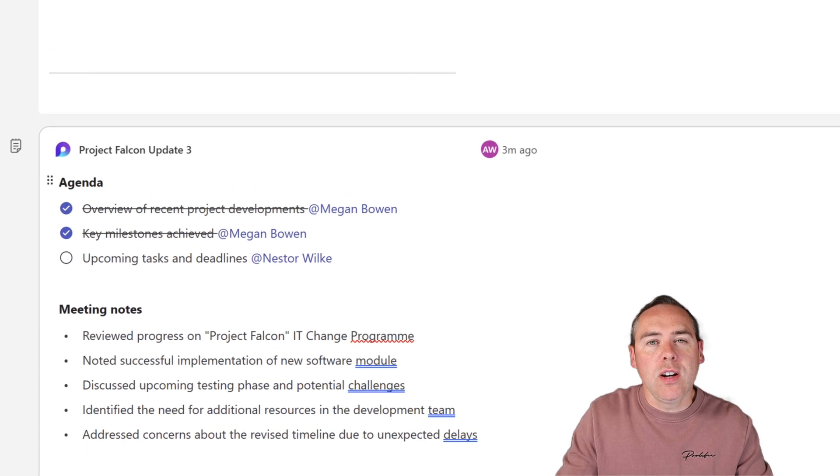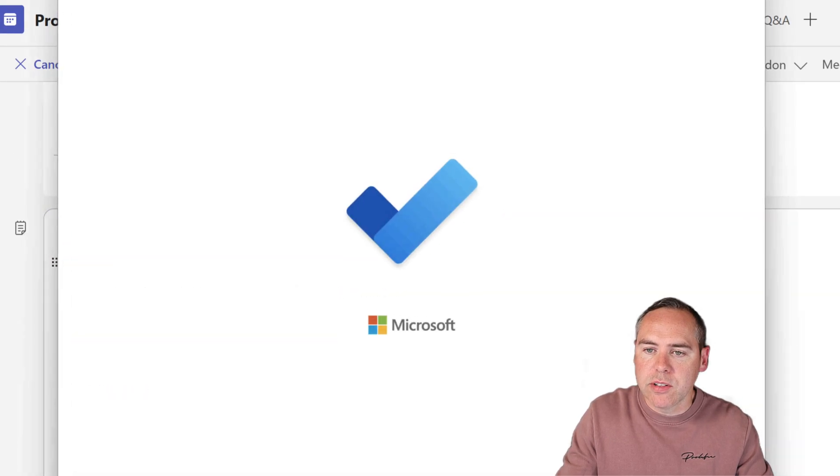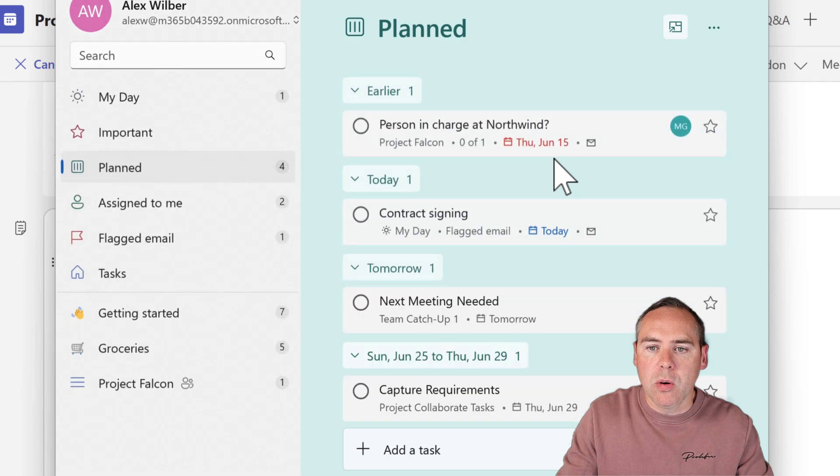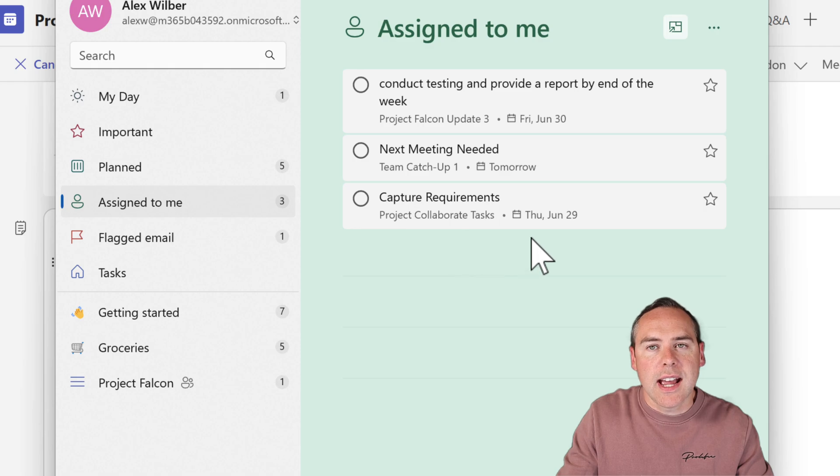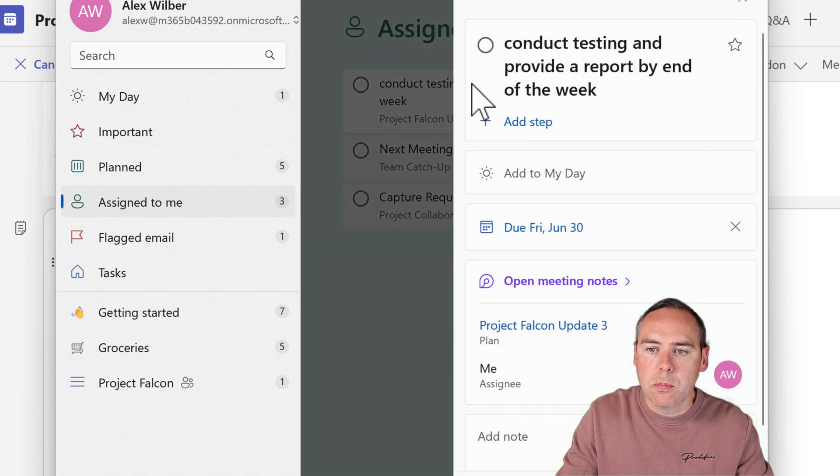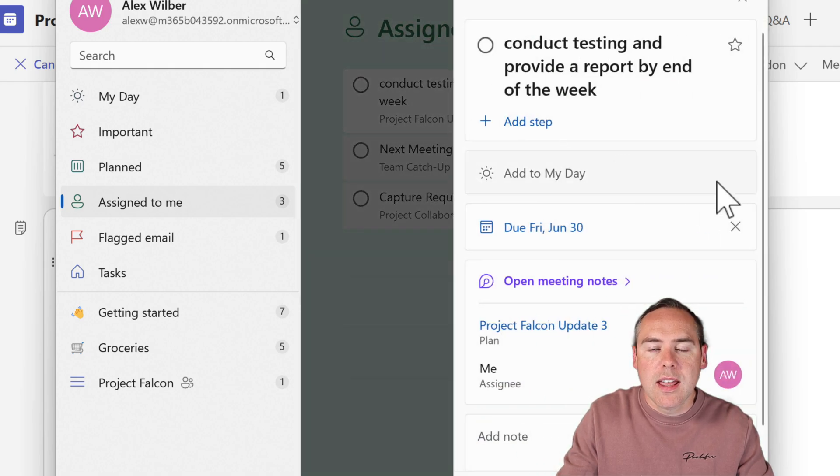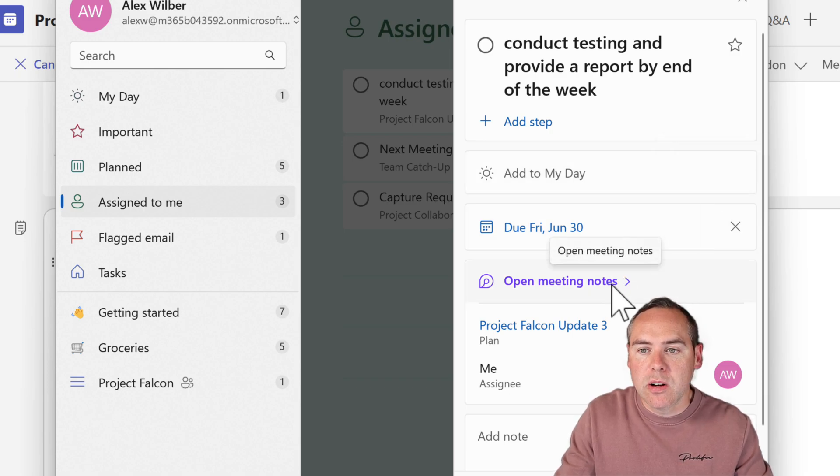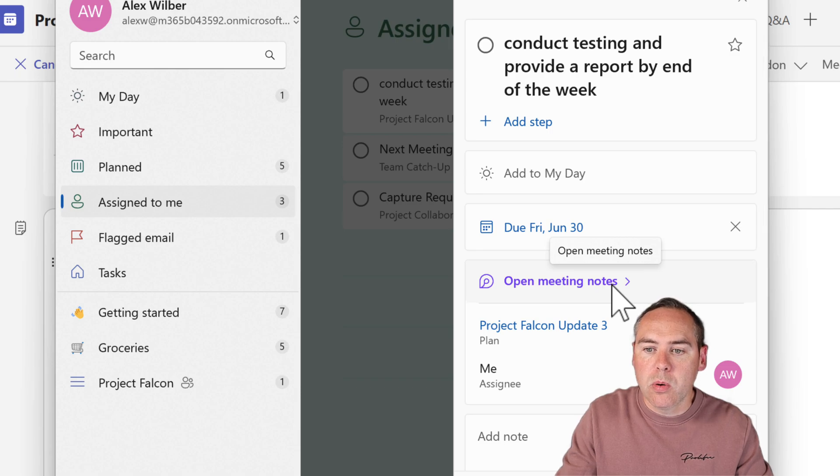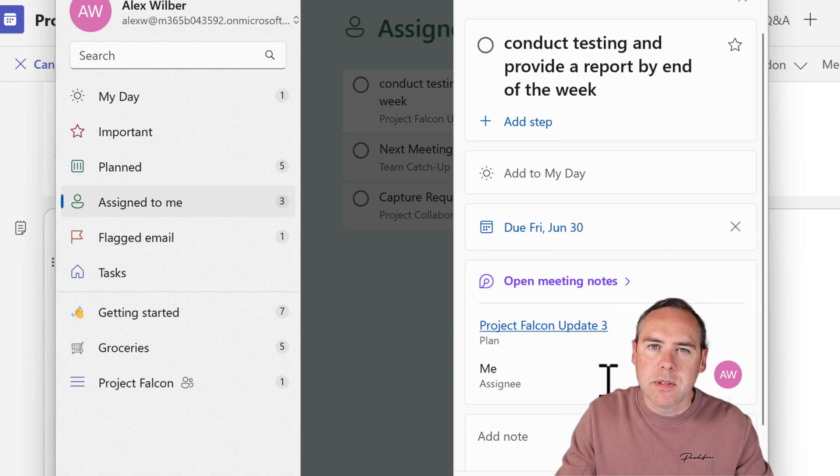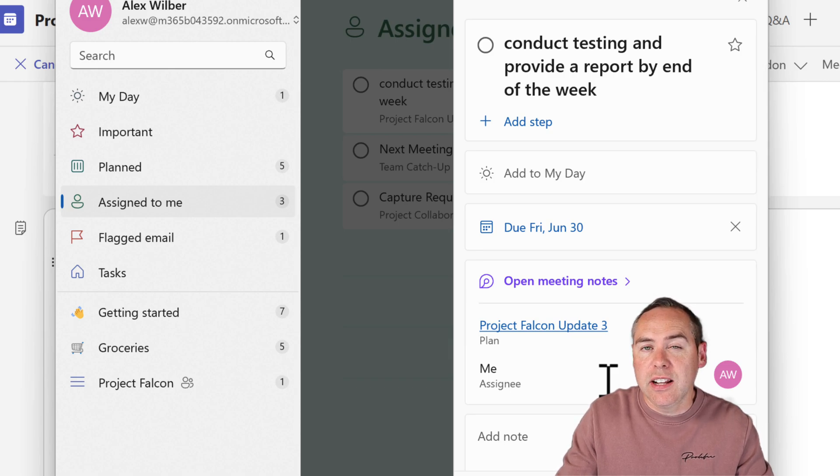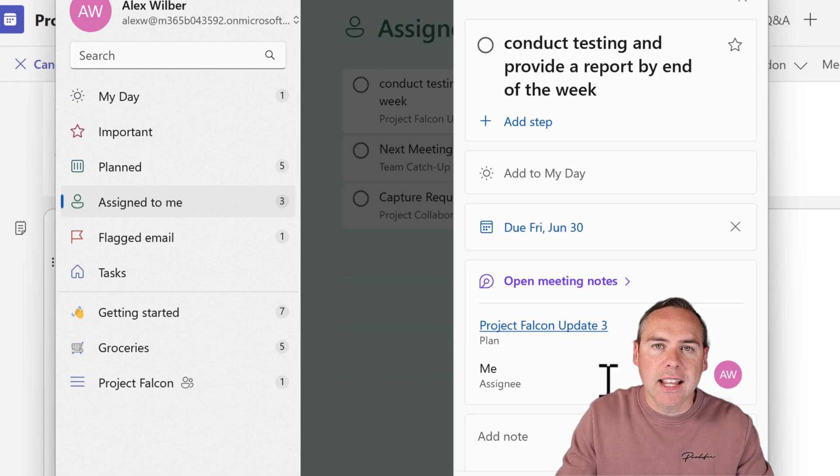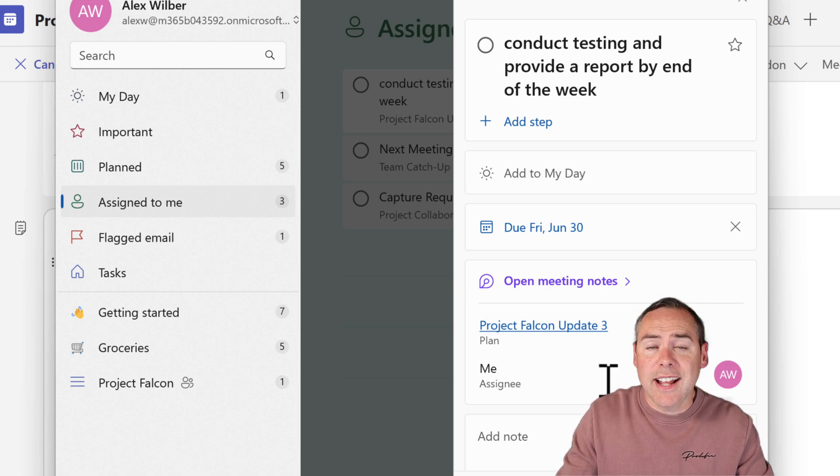But not only that, if we open up Microsoft To Do, and we also look at the tasks that have been assigned to me, we'll also see that task we had for 'Conduct testing and provide report by end of the week' has been added to my to-do list. There's even a link back to the meeting notes inside Loop I can click to review all of those points. And we can also add further notes and steps. So a task that we effectively added inside of our meeting has been allocated and is available in Microsoft To Do so it can be easily picked up and actioned.